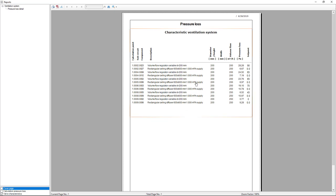We see here all the dampers and air terminals including the volume flow, the pressure loss, and the set point.